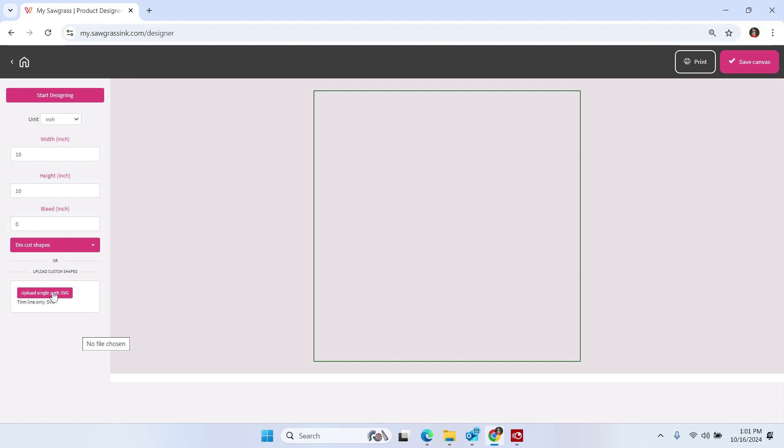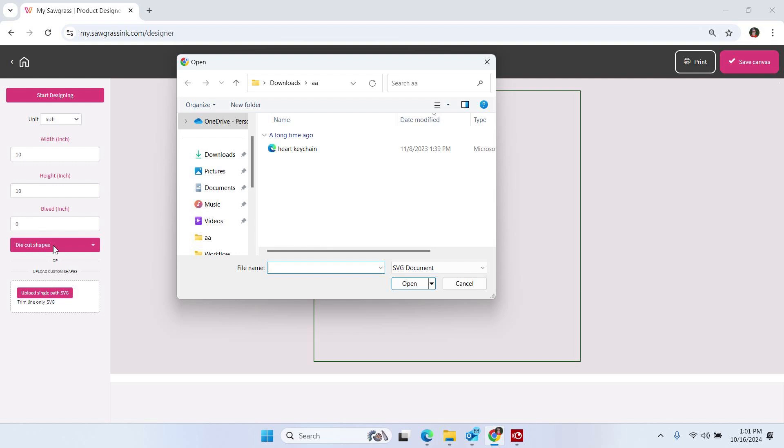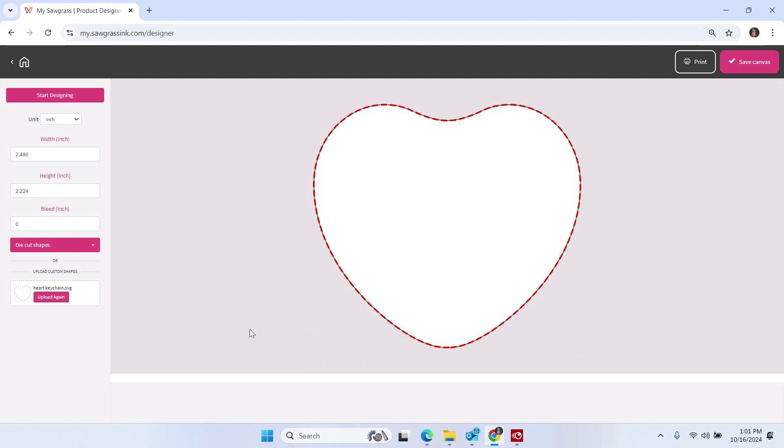I'm going to click on Upload SVG and I'm going to grab my SVG and click Open. And now it has brought that in.